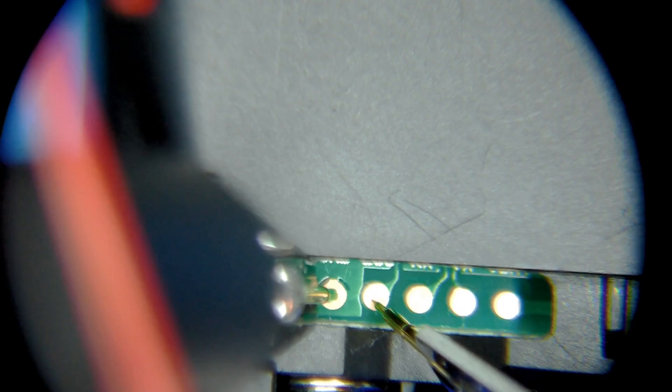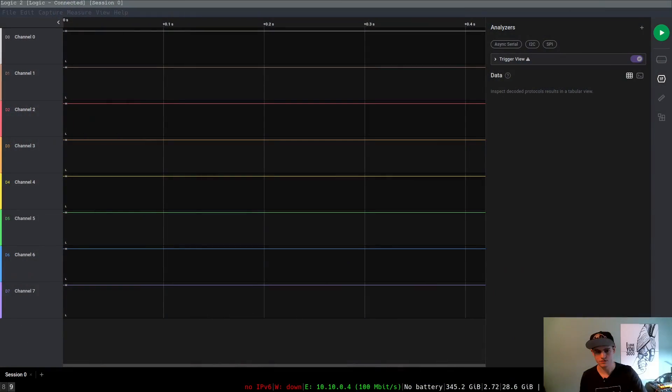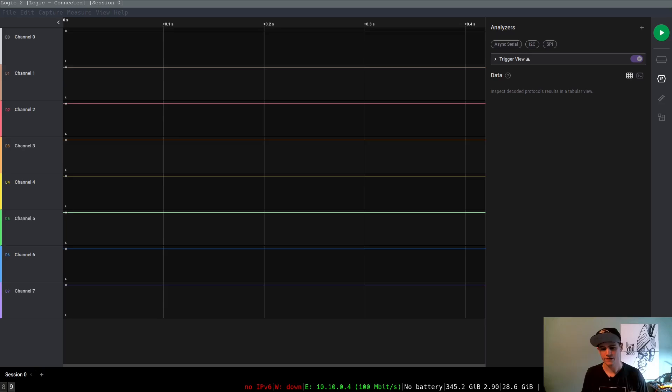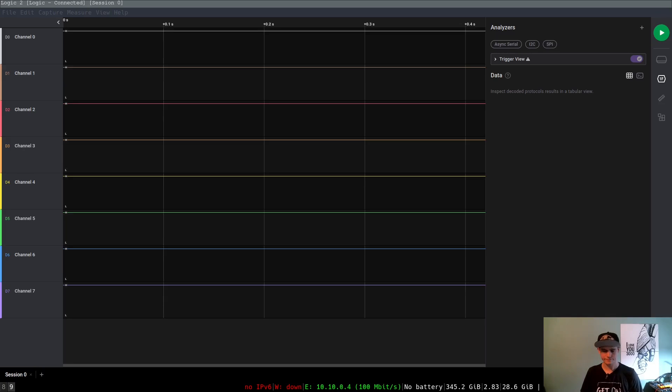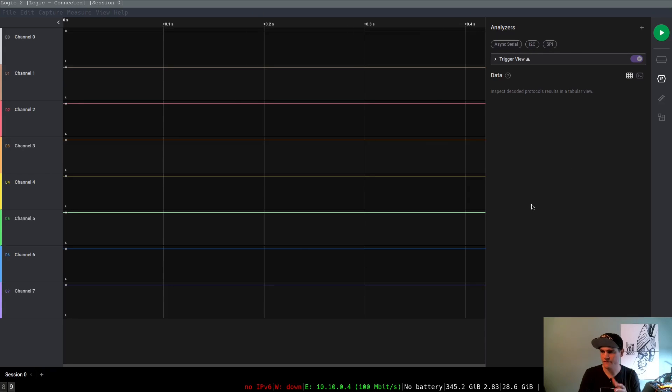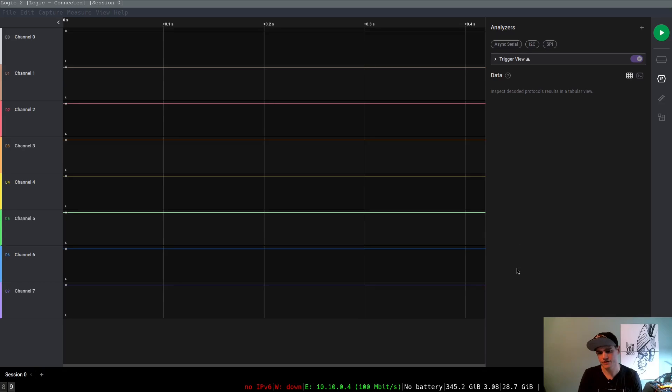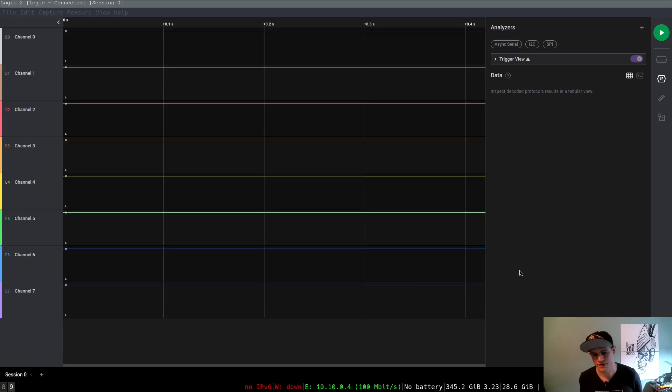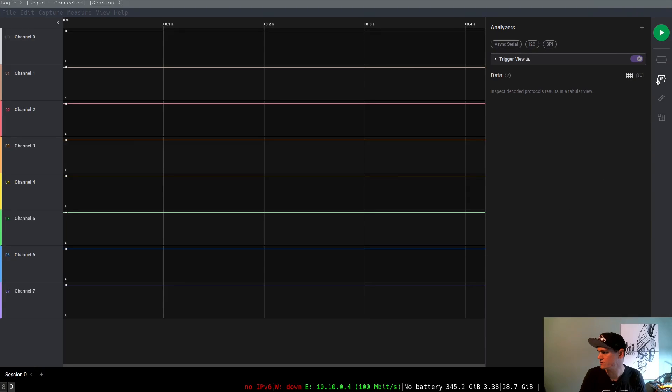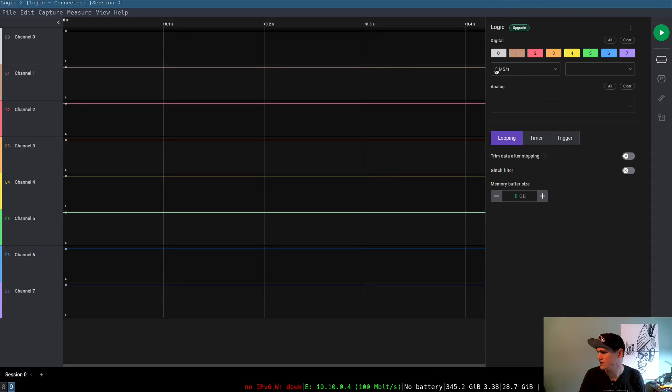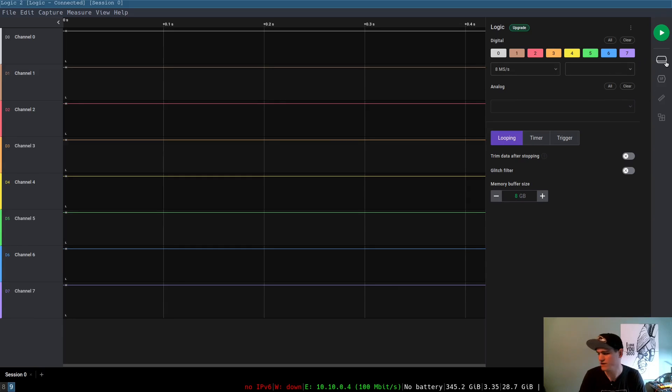now that I have that in place, we can head over to our logic analyzer here on the screen, and we can try to observe what's going on here. So, I've got my Saley Logic 2 pulled up here. So, my really cheap knockoff logic analyzer works with the Saley software. So, we are sampling at 8 million samples per second. That should be just fine for what we're doing today.